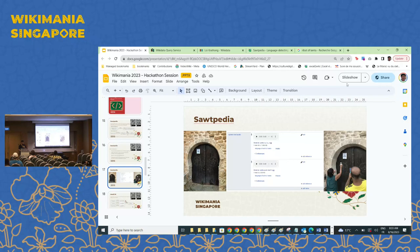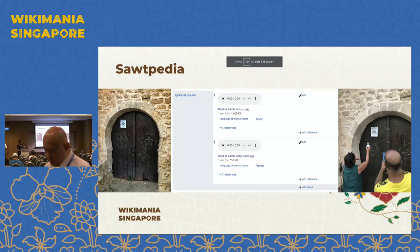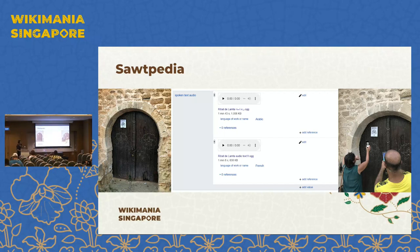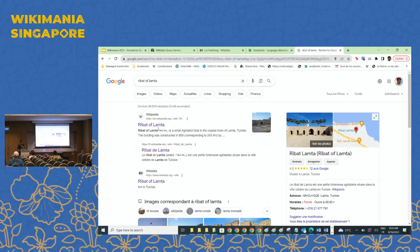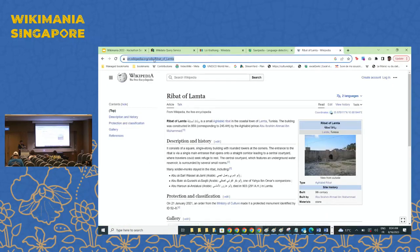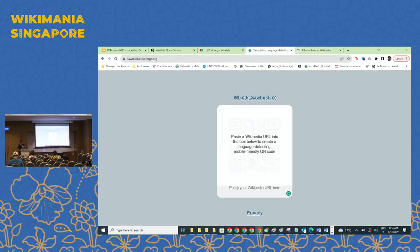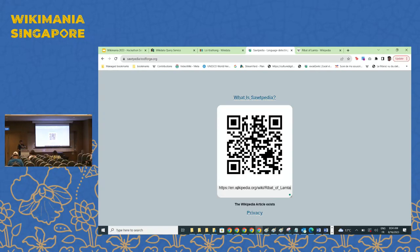For example, this is a monument in Tunisia — a listed monument. We printed the QR code and posted it at the entrance. As you can see in Wikidata, there is a property 'spoken text audio' with recordings in Arabic and French, but no English recording, so the tool will generate text-to-speech for English. All I have to do is copy the URL, go to the tool — similar to QRpedia, which inspired it — and it generates the QR code which you can download and print.